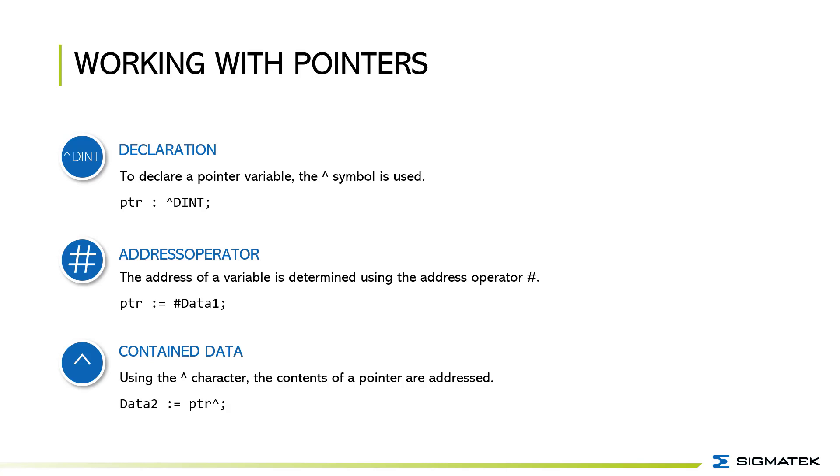Using the caret character the contents of a pointer are addressed. The content of the PTR variable is given to data2 variable by using the caret symbol.